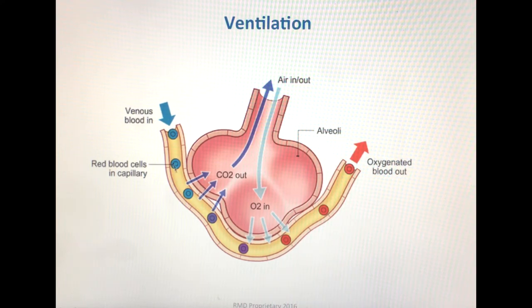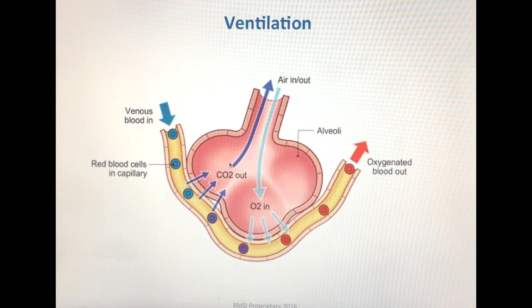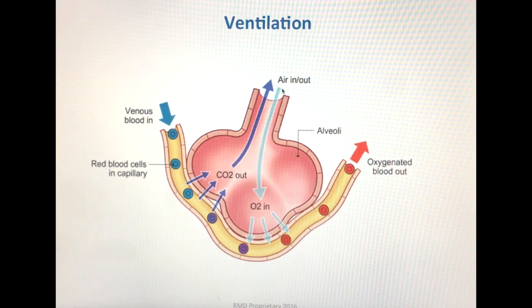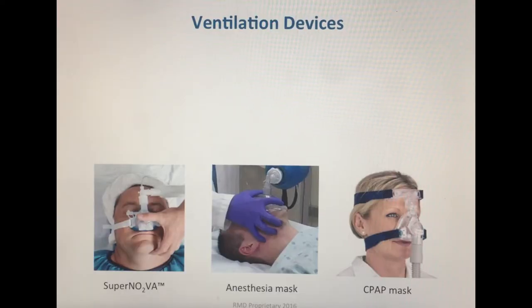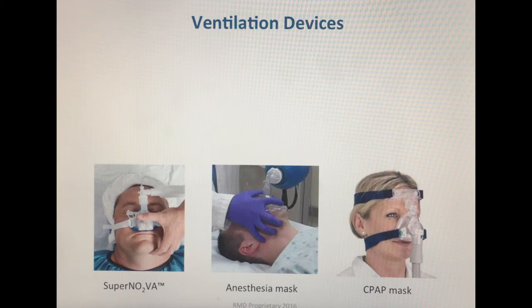Ventilation is the removal of carbon dioxide from the blood into the alveoli and eventually out into the atmosphere. The ultimate goal of ventilation is to remove carbon dioxide from the blood. In order for ventilation to occur, pressure must be built up within the lungs, allowing them to inflate.